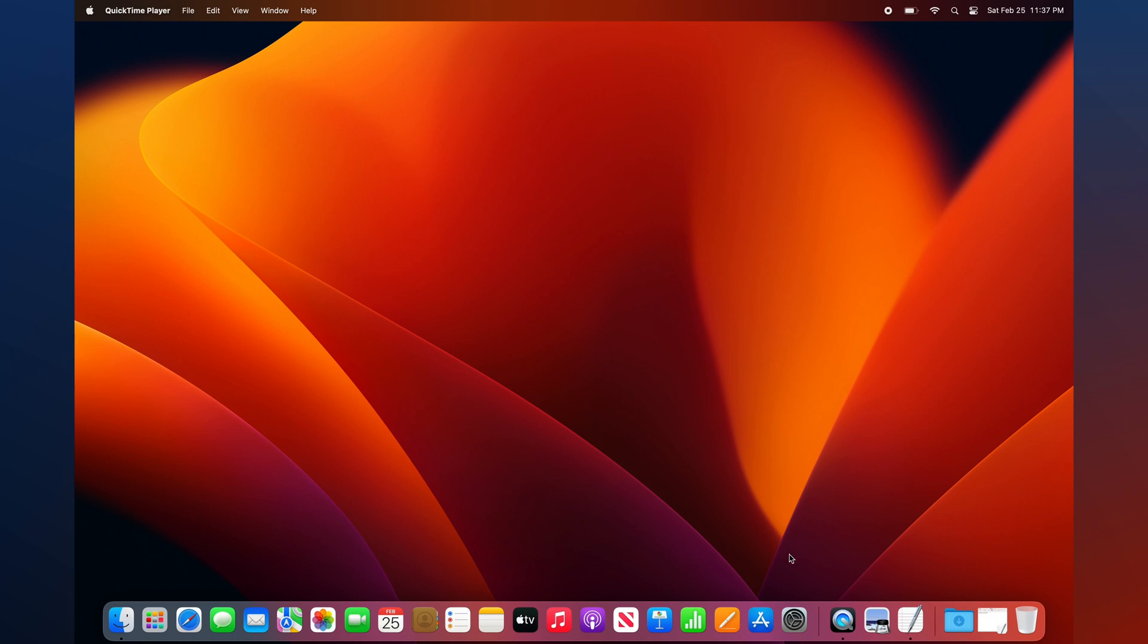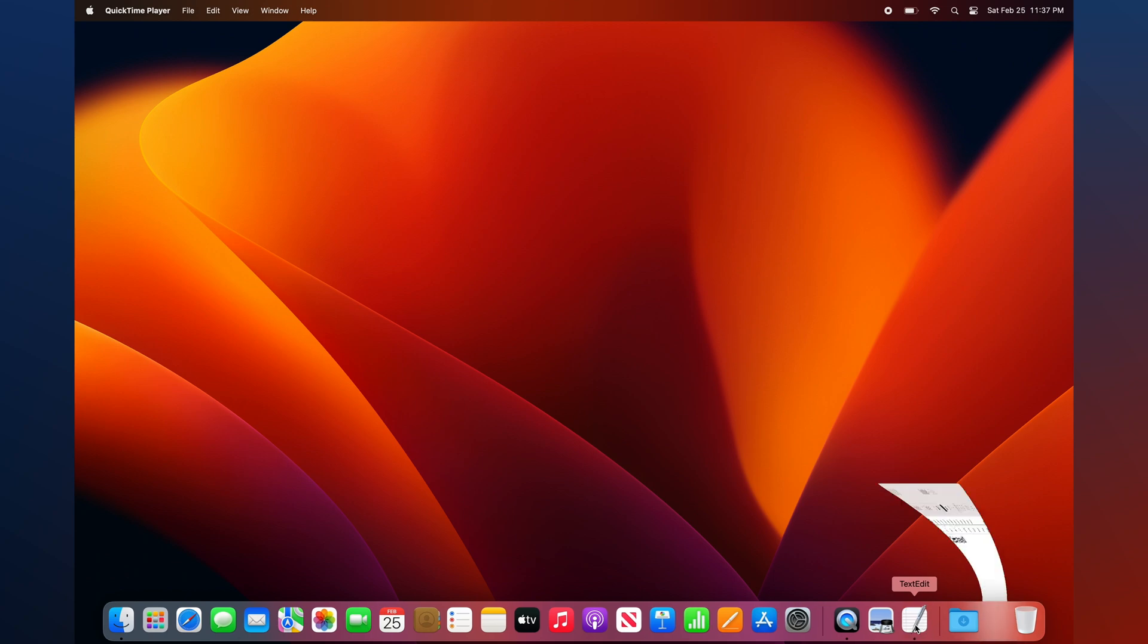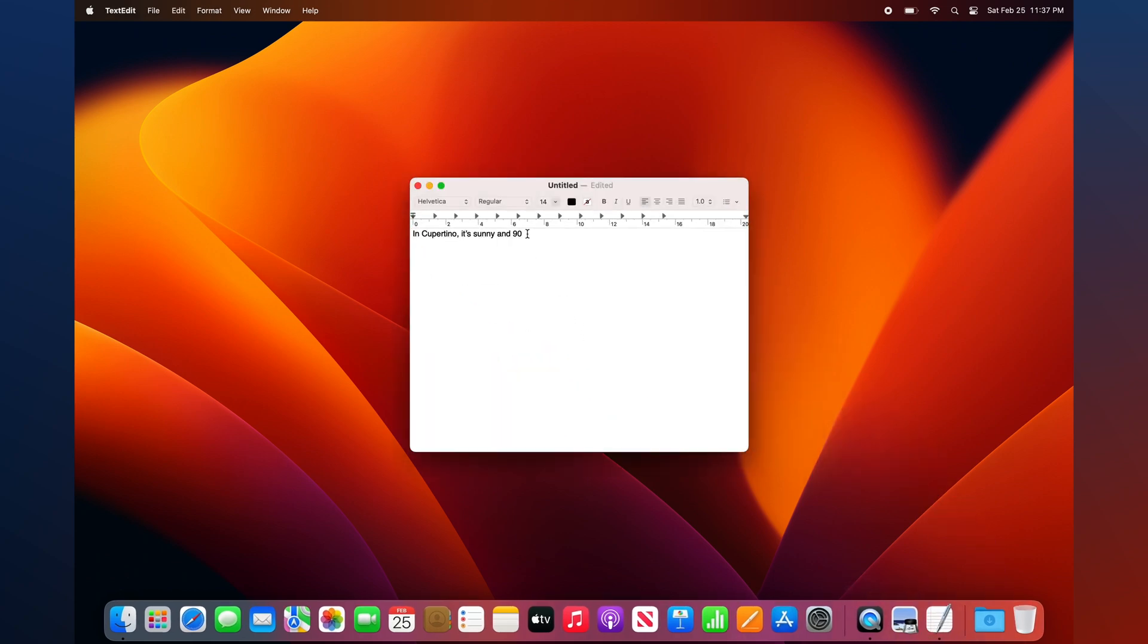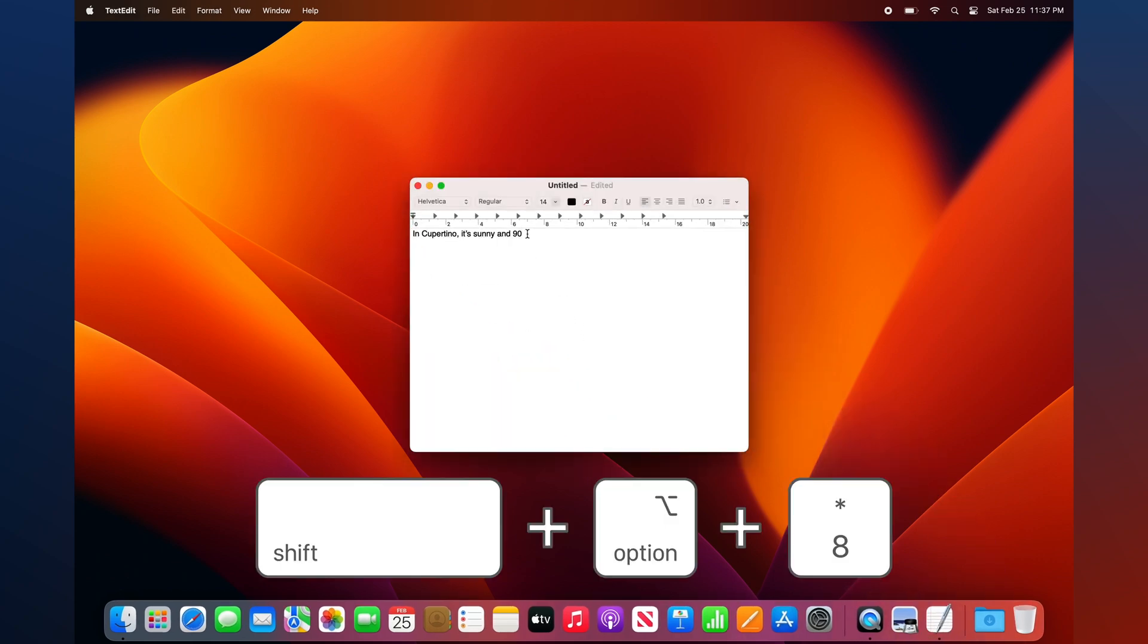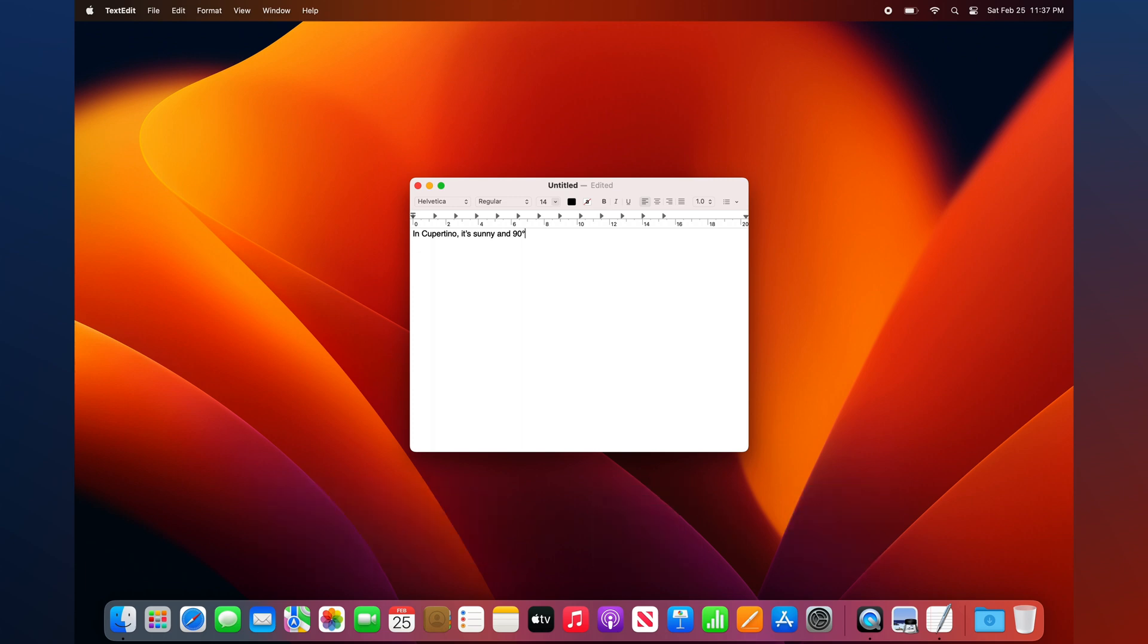Open a document or place your cursor in a text field. Then, press Shift-Option-8 to insert the degree symbol.